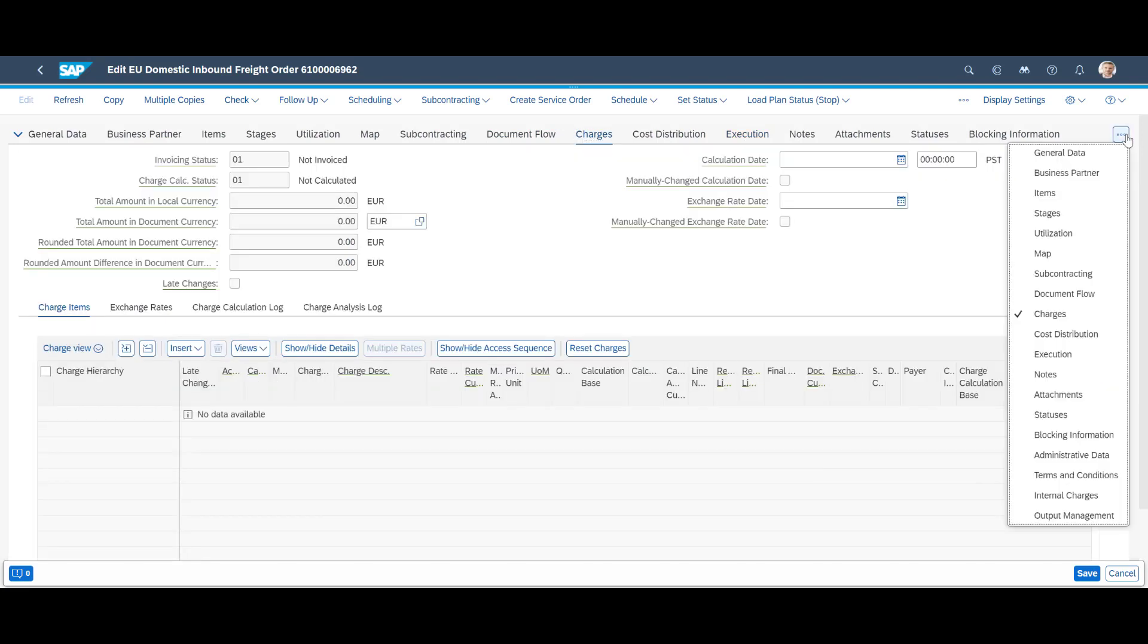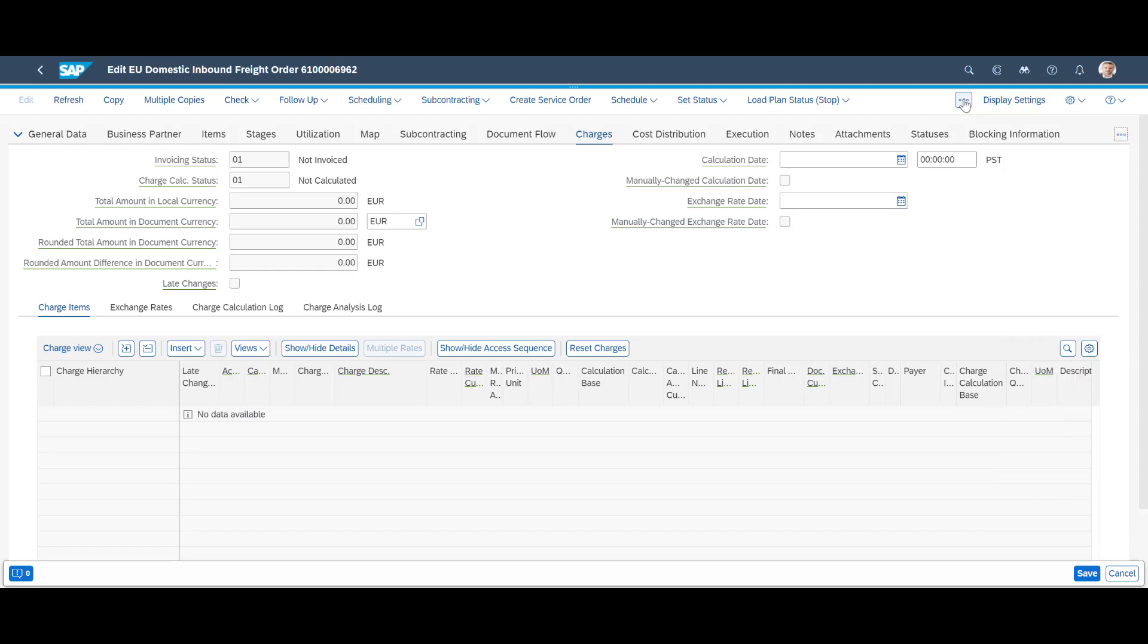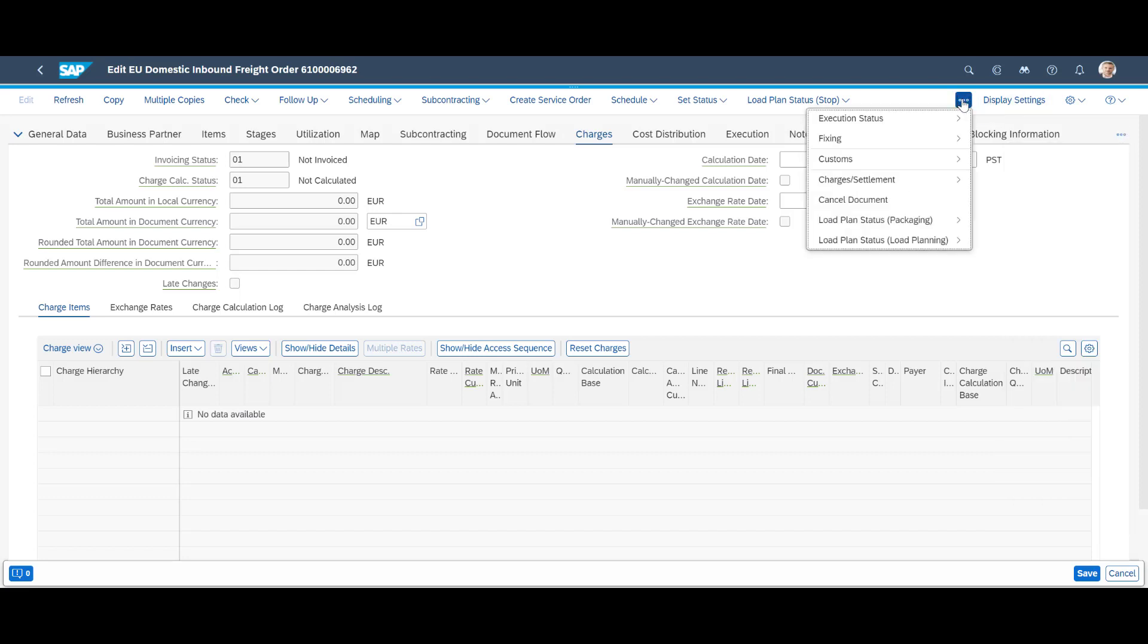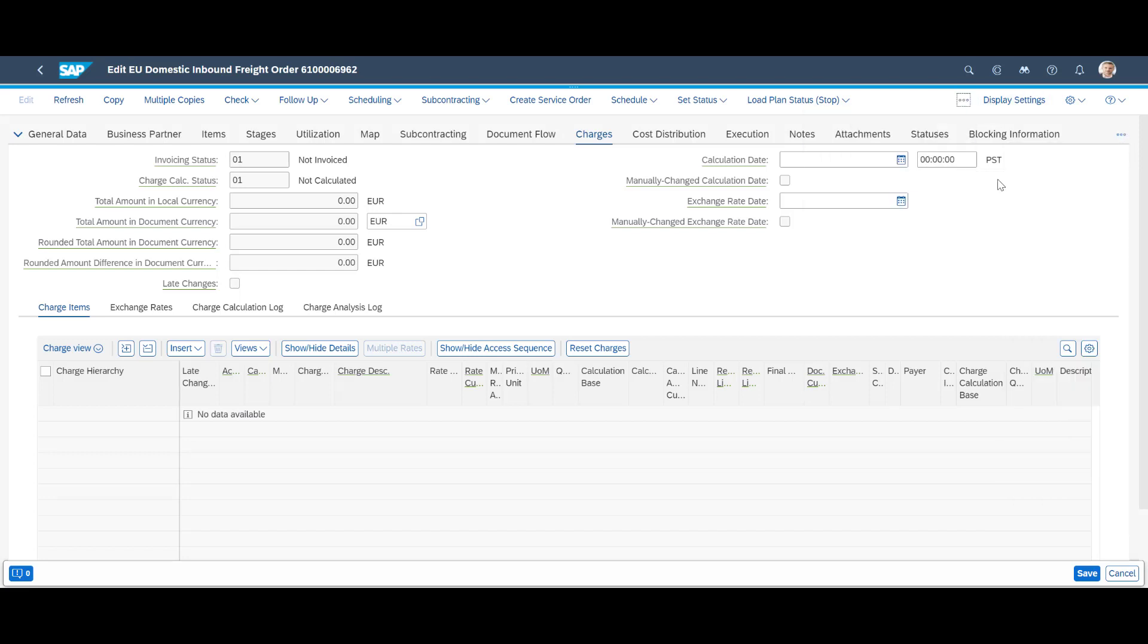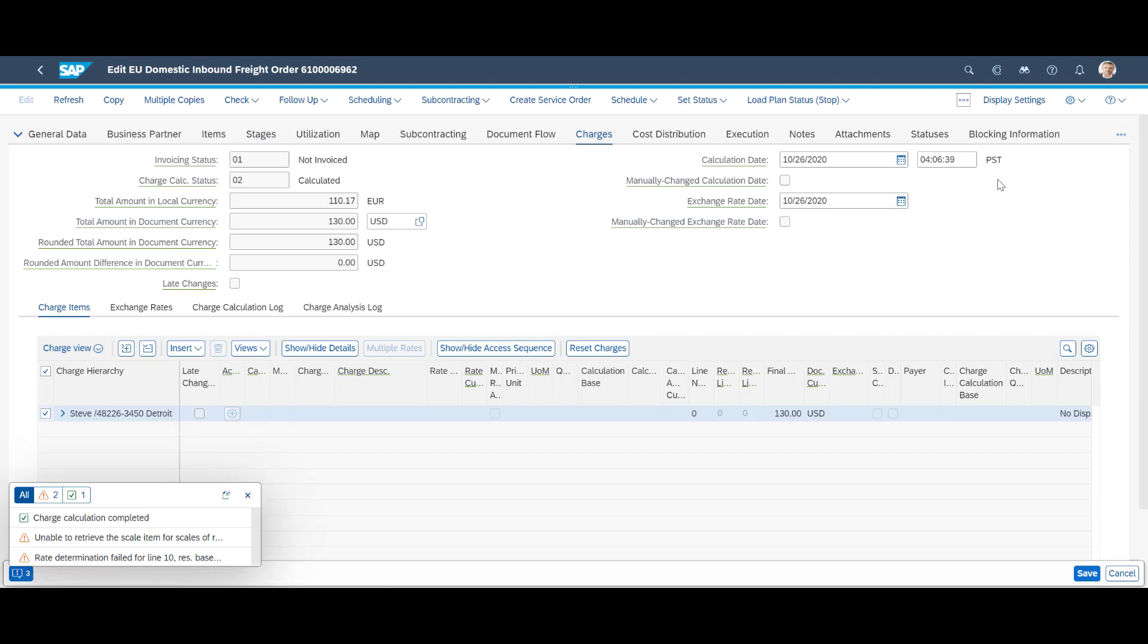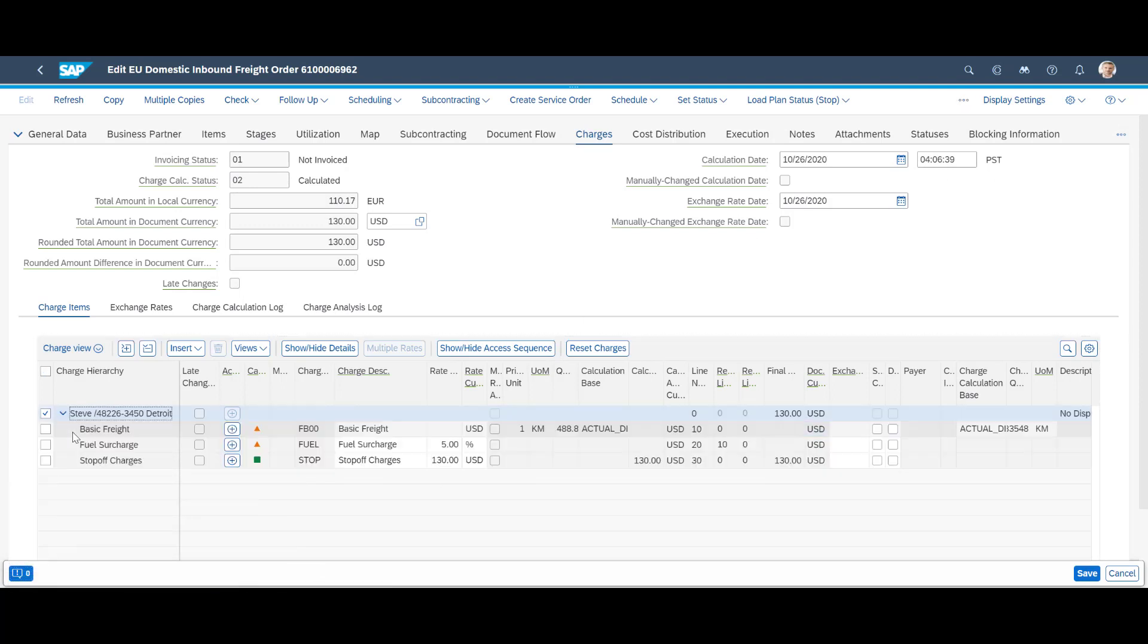At some point, we will calculate the relevant charges for the freight order based on available freight agreements. This serves as a foundation for future freight settlement as well as accruals for the cost.